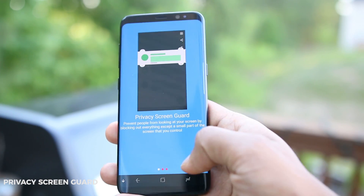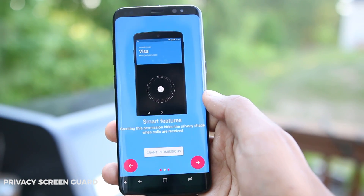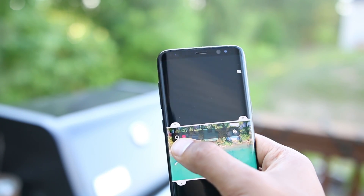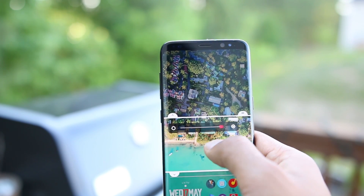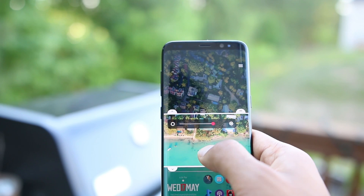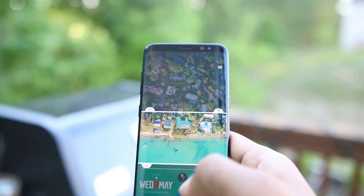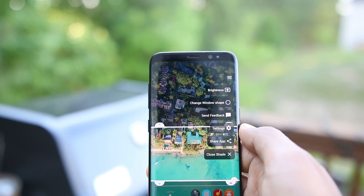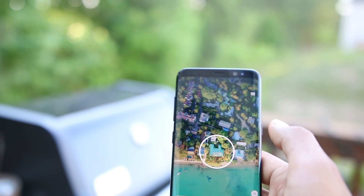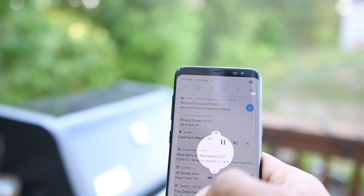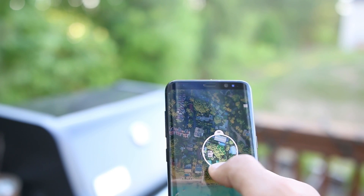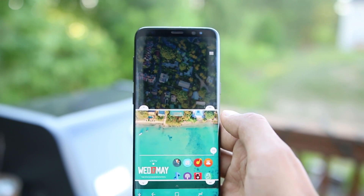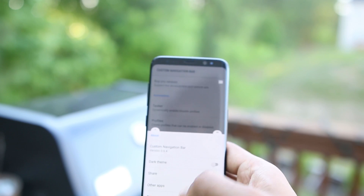Next up is Privacy Screen Guard and Filter. Originally introduced in BlackBerry phones, Privacy Screen Guard makes only a certain part of the screen visible to protect it from anyone peeking at you. For example, if you are messaging someone, you can hide the older messages and only keep the area where you type visible. You just open the app and a filter will pop up.